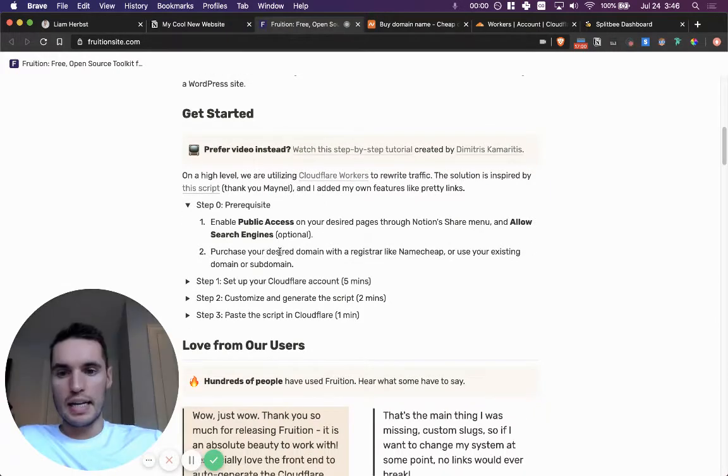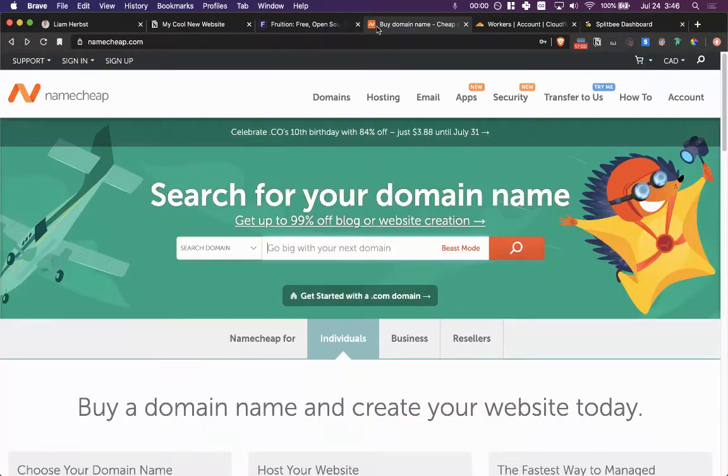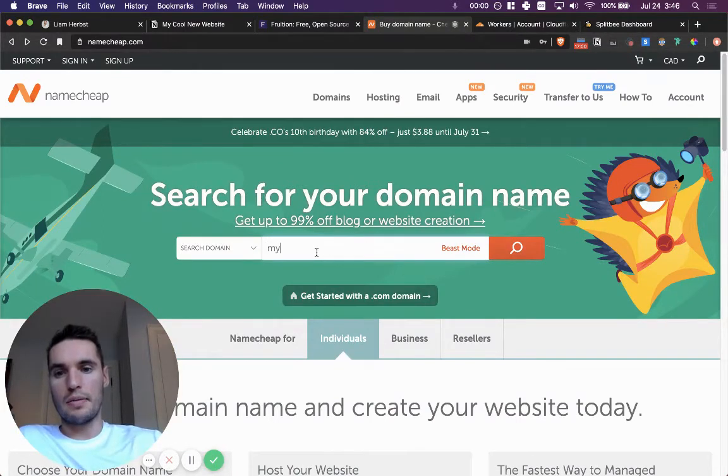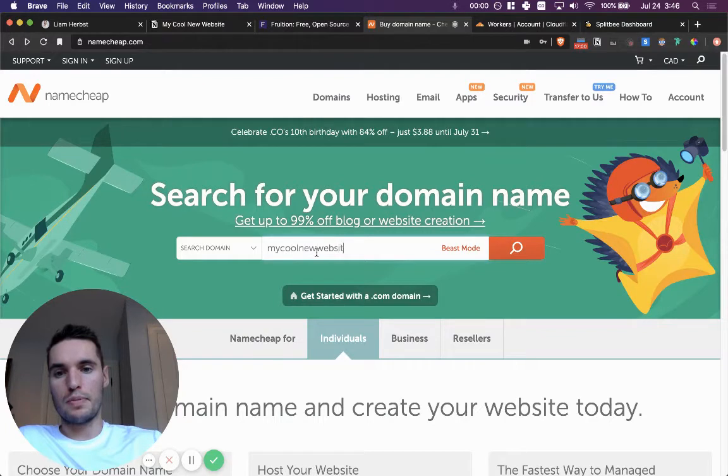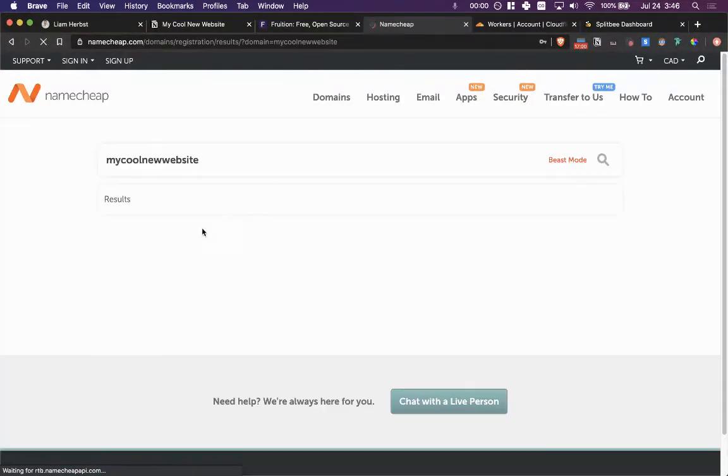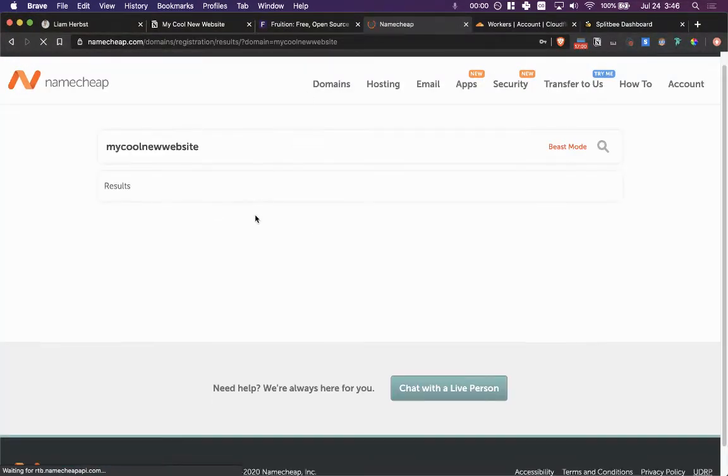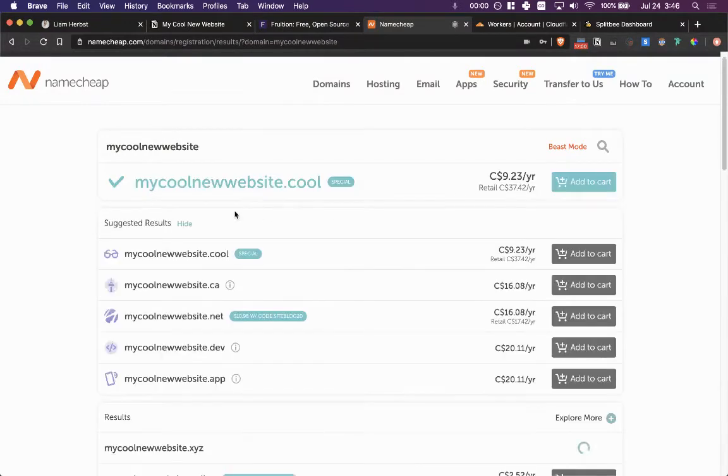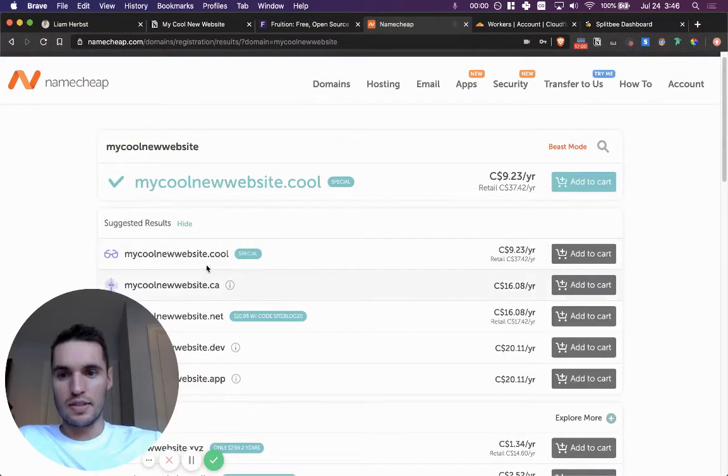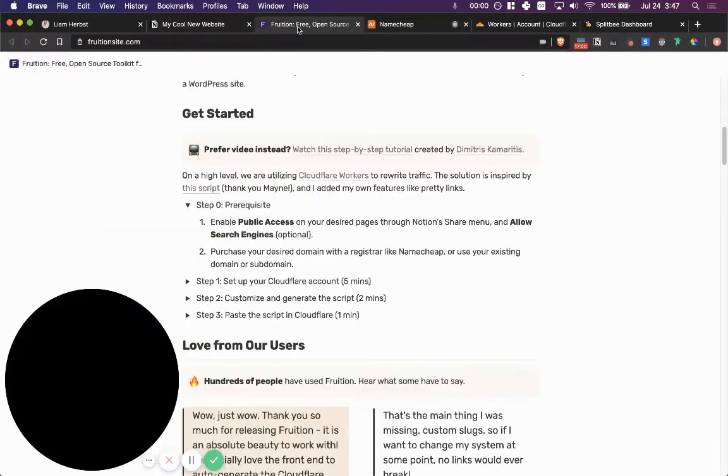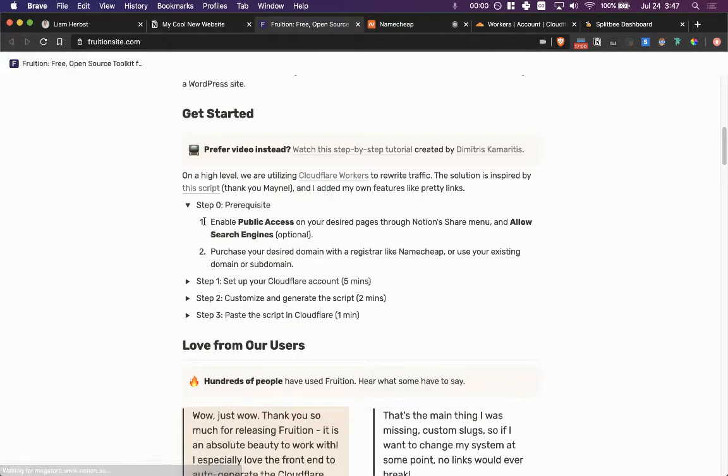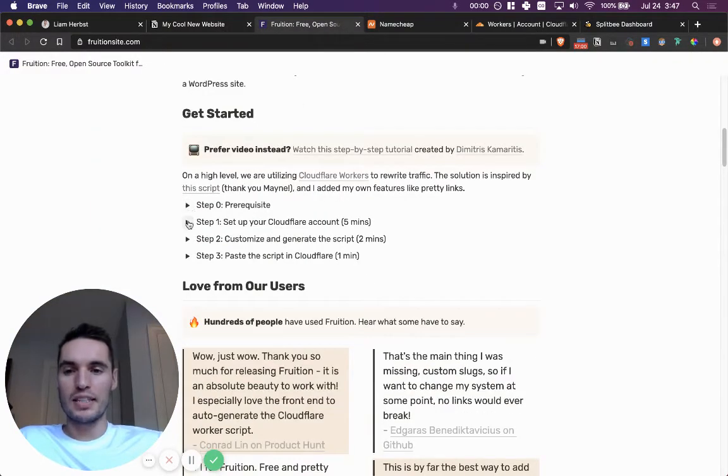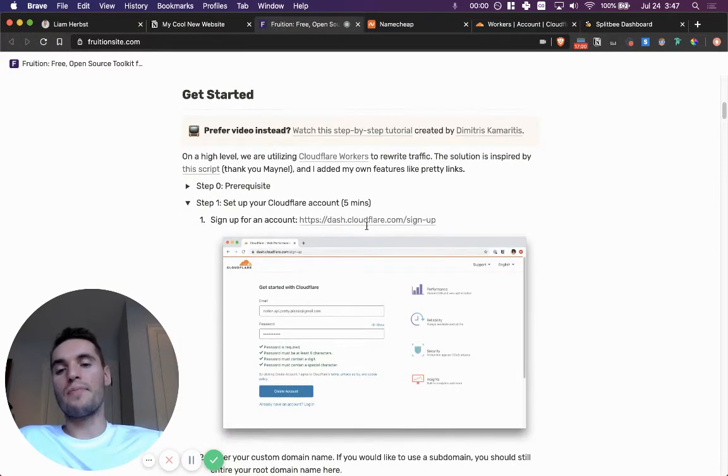I need to have a domain. So in this case I would go on Namecheap as an example and say my cool new website. It's not taken, probably dot cool. Okay, that's really cool. So we can do that. So that's the first step, step zero, moving on to step one, set up Cloudflare.